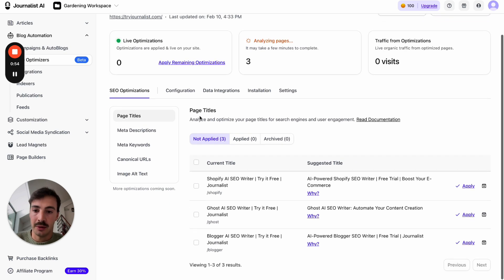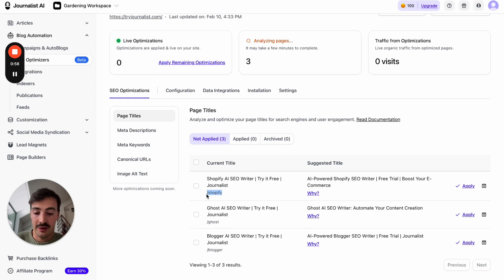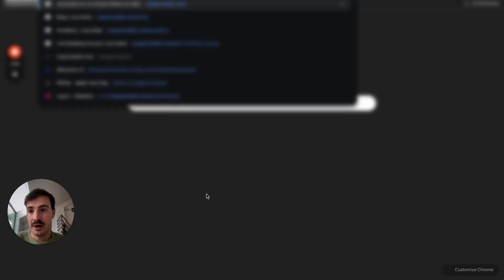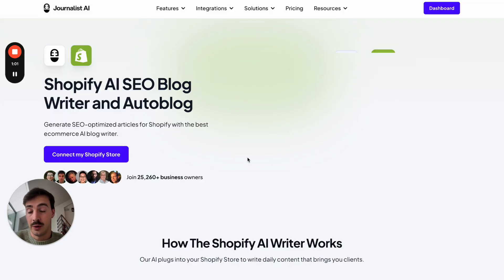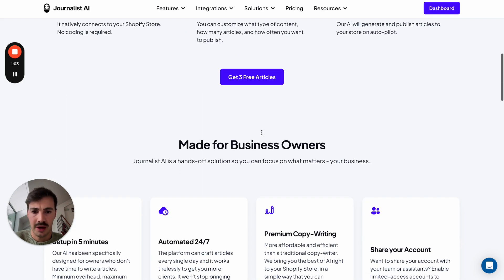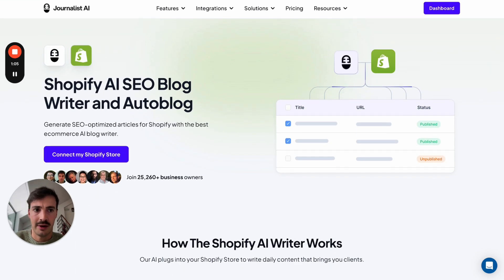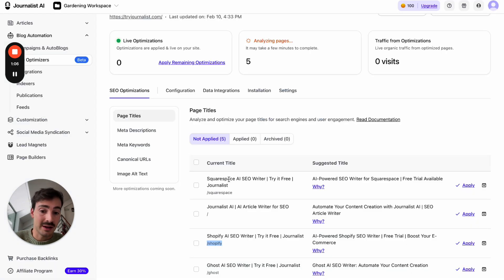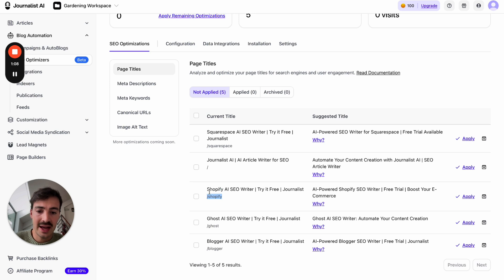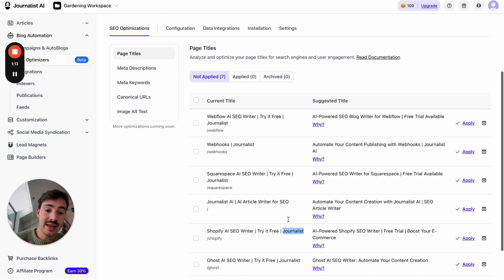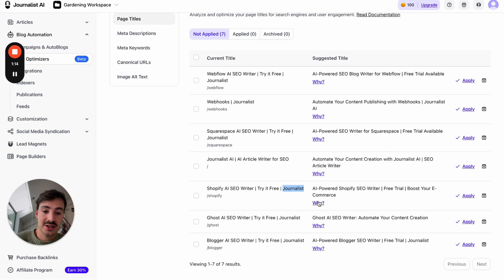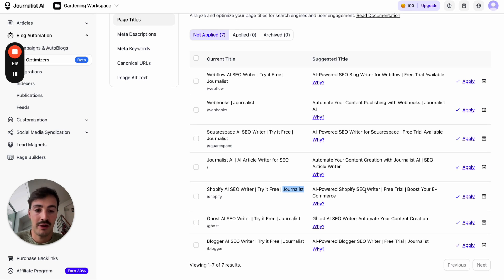For example, here in page titles, we have our page for Shopify — our Shopify integration page. Our current meta title is 'Shopify AI SEO Writer — Try Free.' And the AI agent suggests changing it to 'AI-Powered Shopify SEO Writer — Free Trial, Boost Your E-Commerce.'